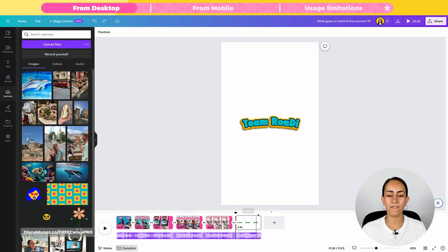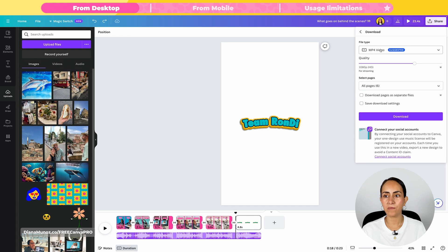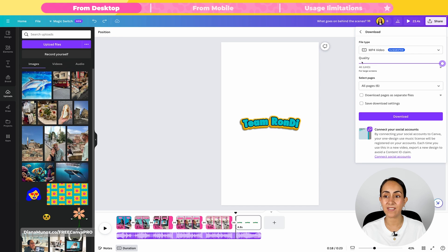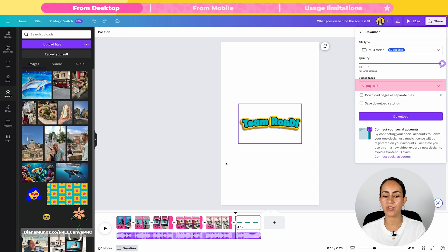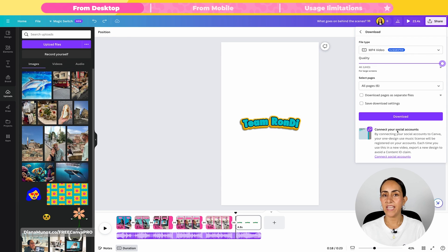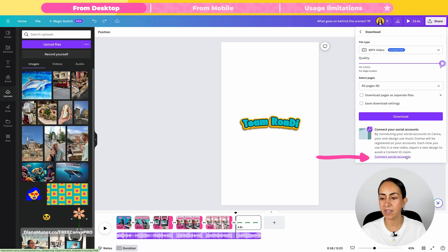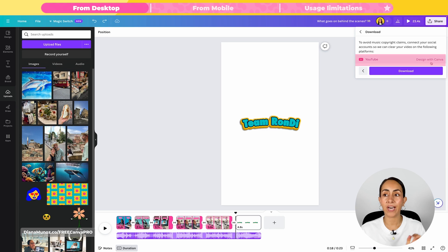I'm going to stay with the video that Canva created for me and I'm ready to download it. I'll click Share, Download, MP4 Video. If you have a Canva Pro account, you can increase the quality to 4K. I'm going to select all pages so I see all of them in my video. If you're going to upload this video to social media, make sure to connect your social media accounts to avoid content ID claims. I already have our channel connected, so I'll click Download.